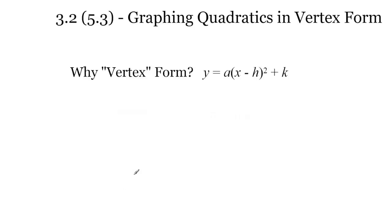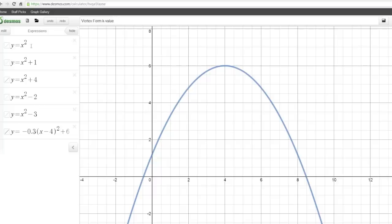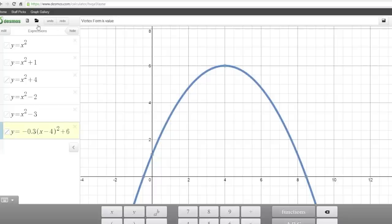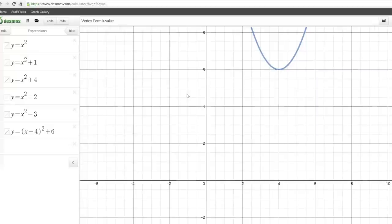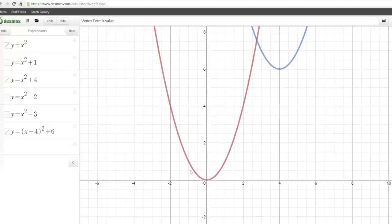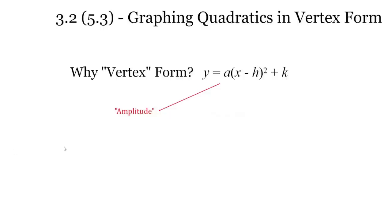So why is it called vertex form? The a value is not telling us where our vertex is. But if we look at our graphs — my original y equals x squared has vertex at 0, 0. When we move the parabola right 4 and up 6, the vertex lands at 4, 6. So the h value and the k value create our vertex — that's why it's called vertex form.